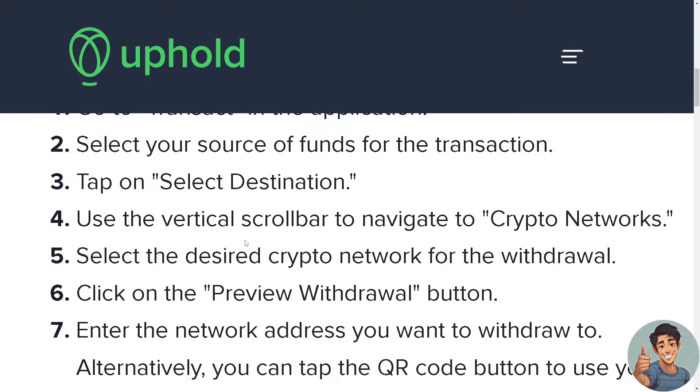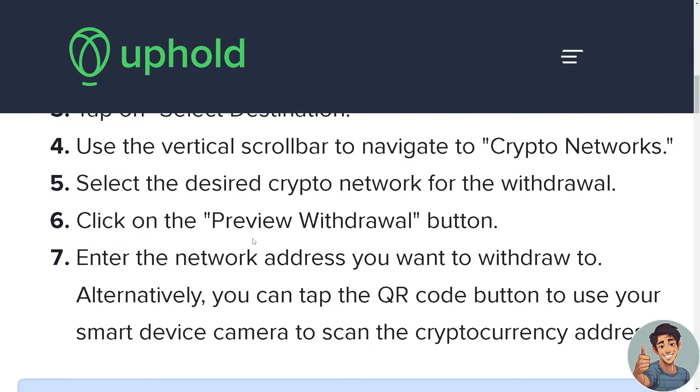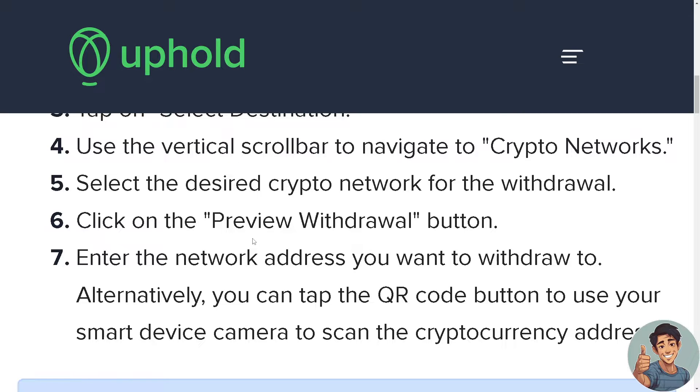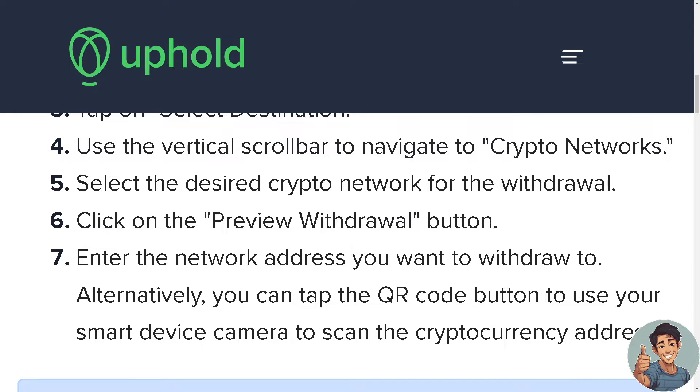And enter the Ledger Nano X address you want to withdraw to. Once again, alternatively you can tap the QR code button to use your smart device camera to scan the cryptocurrency address.